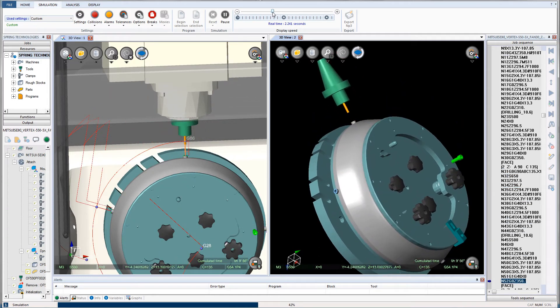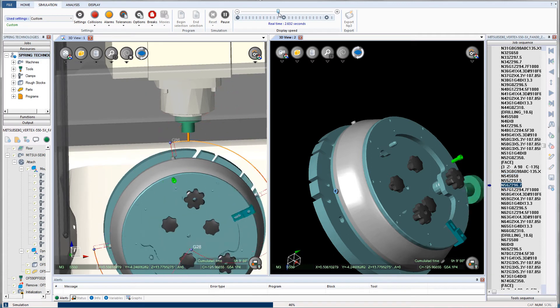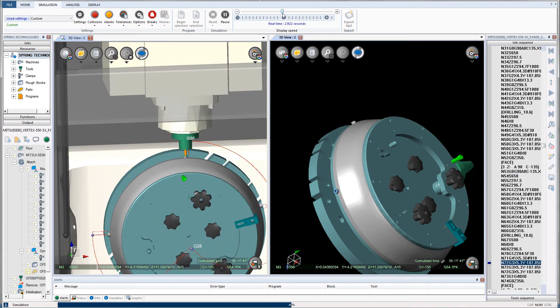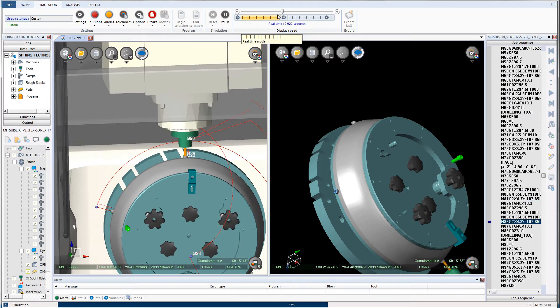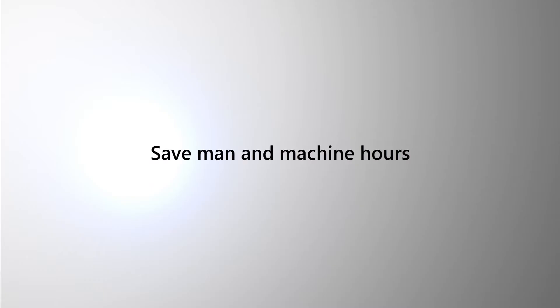By streamlining the production process via an intuitive interface, NC Simul saves both man and machine hours on the shop floor.